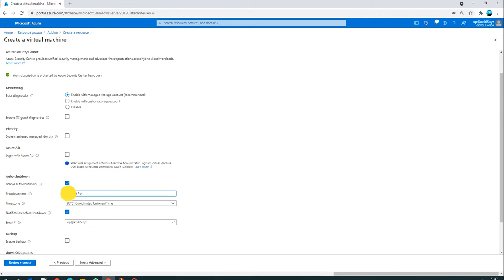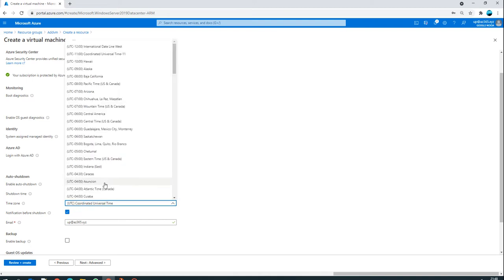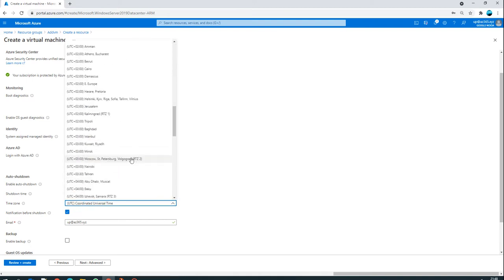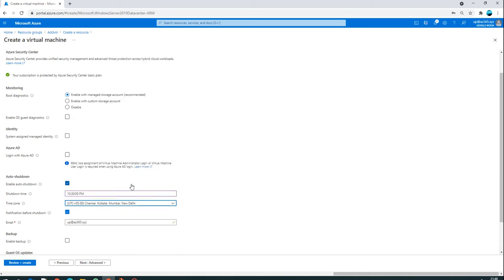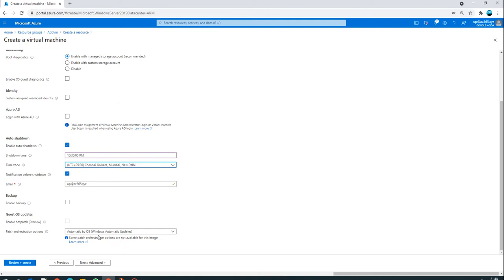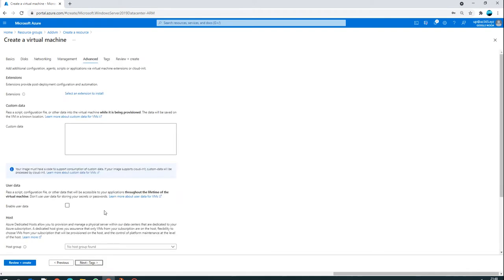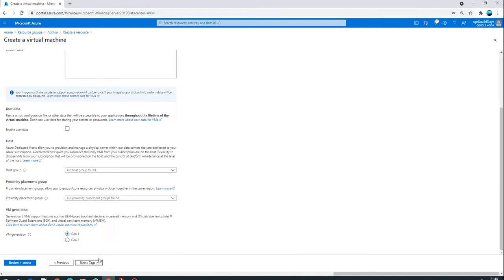For auto-shutdown, I'll enable it for 10:30 PM. By then I'll be able to finish my video, so I don't want extra billing charges since this is my free subscription. I'll get alerts on my email address. I don't want to enable backup right now, no guest operating system updates, and I'll keep it automatic. I don't want extra extensions.